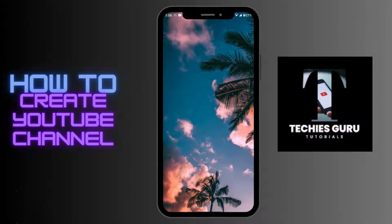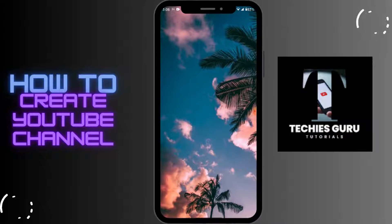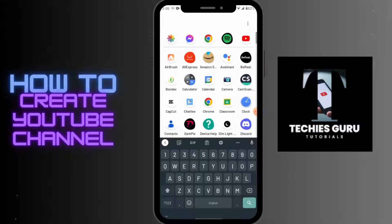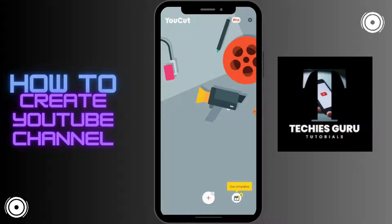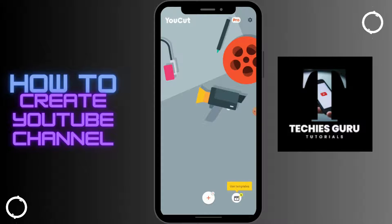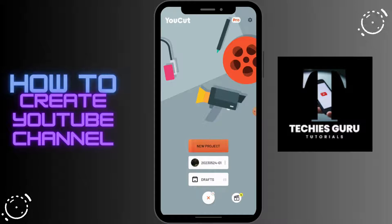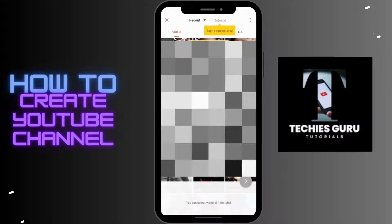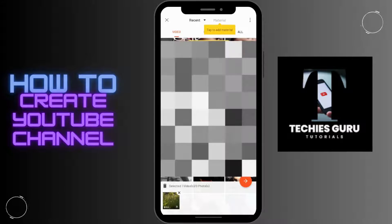How to remove background in CapCut video. So if you want to remove the background, all you have to do is first open up your CapCut app, then tap on the plus icon which is in the middle of the screen, tap on new project, and from here choose a video and tap on the arrow which is on the bottom right corner.